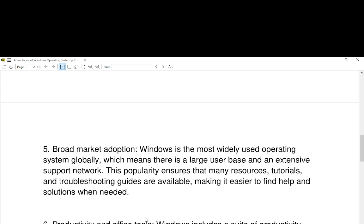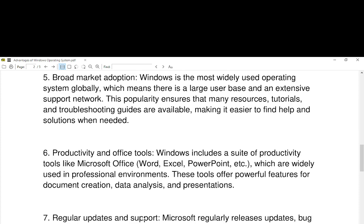Number six, productivity and office tools. Windows includes a suite of productivity tools like Microsoft Office (Word, Excel, PowerPoint, etc.) which are widely used in professional environments. These tools offer powerful features for document creation, data analysis, and presentations.